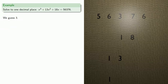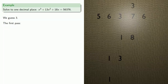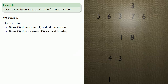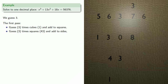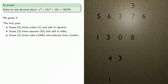So let's guess three, and we'll conduct our first pass. Guess three times cubes, 1, and add to squares. Then guess three times squares, 43, and add to sides. Guess three times sides, 1308, and now subtract from the number.